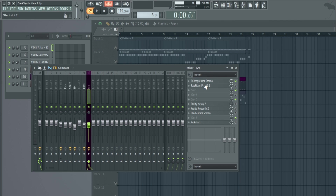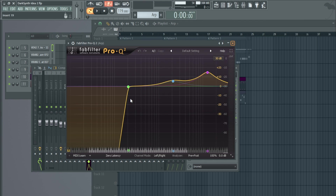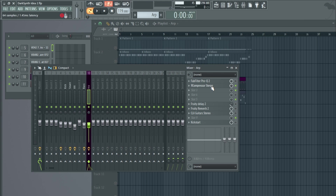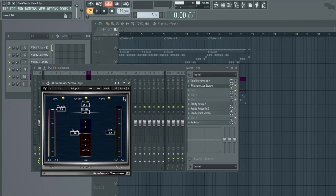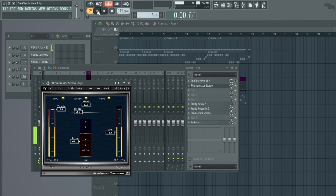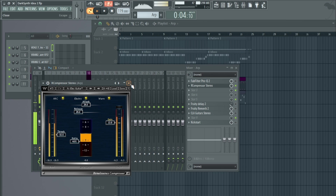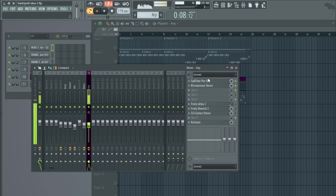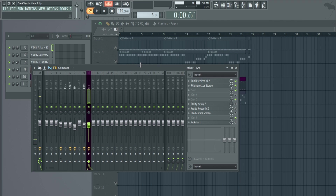If we switch these around — in FL Studio you can just scroll your mouse wheel — the raw arp goes into the EQ first, gets EQ'd, and then that EQ'd sound is compressed. So there's a difference: you can either have the sound EQ'd then compressed, or compressed then EQ'd. Let's add an extreme EQ so you can hear that difference.